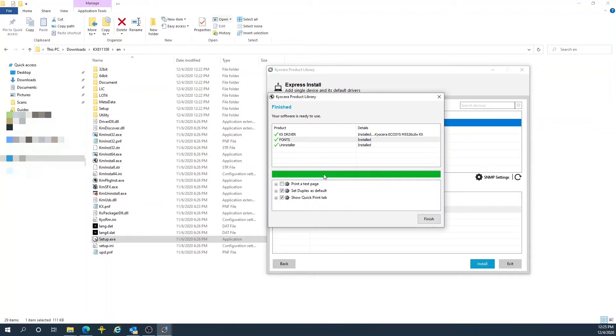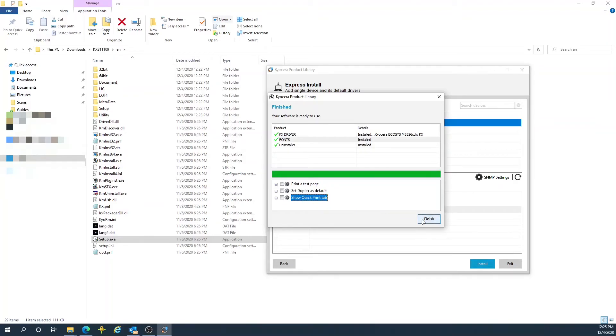Once this progress is complete, uncheck Duplex as Default. It is not needed. Then I hit Finish.